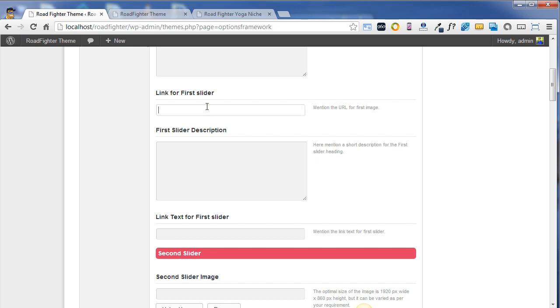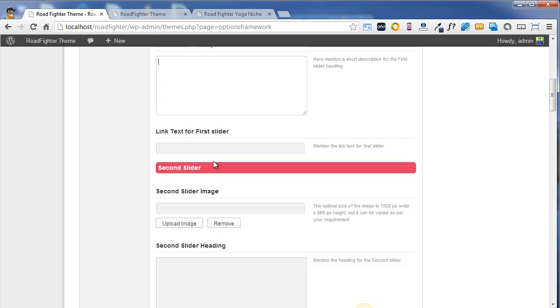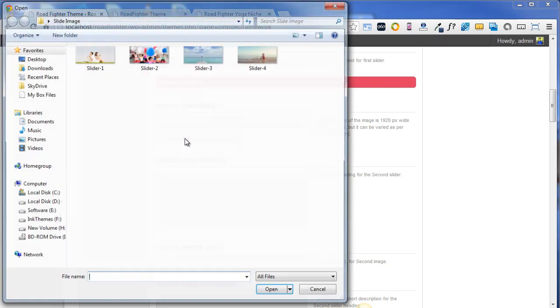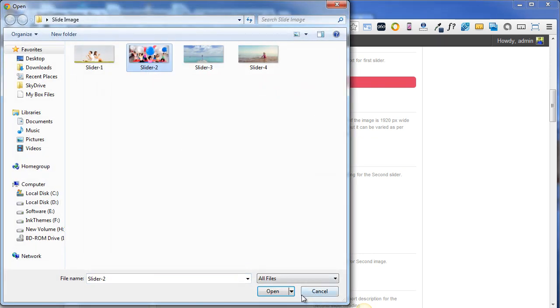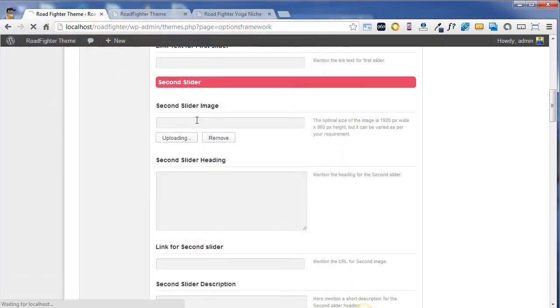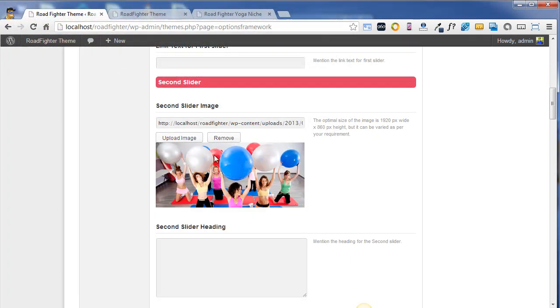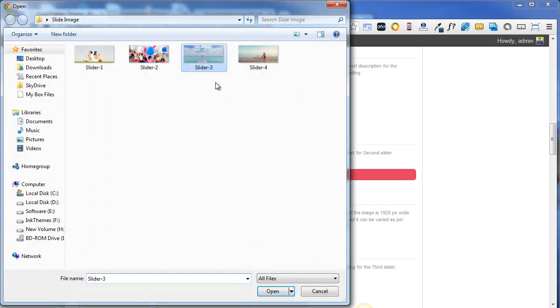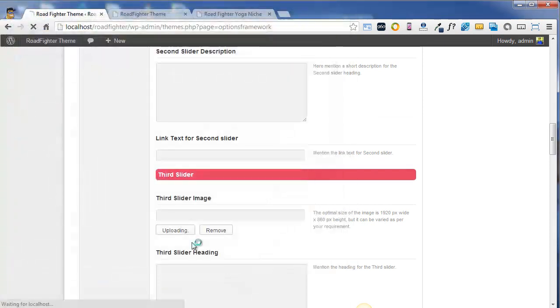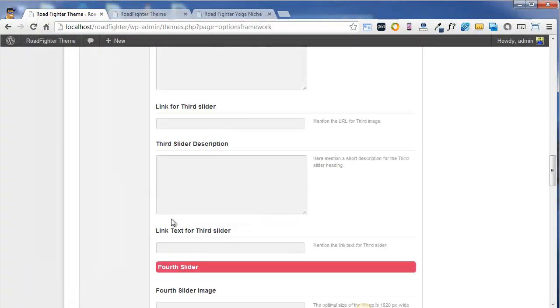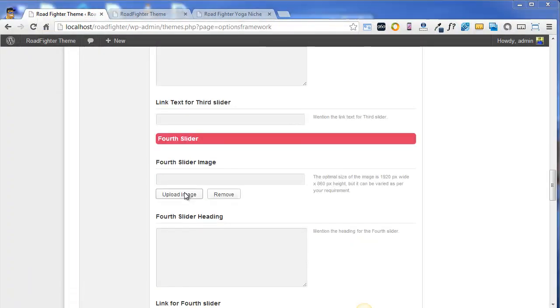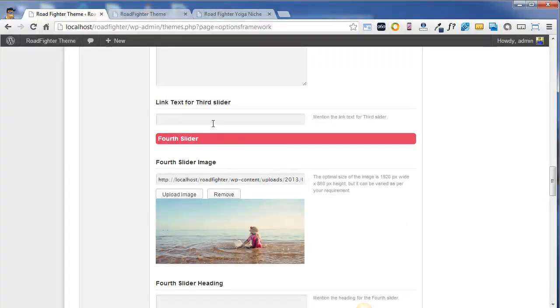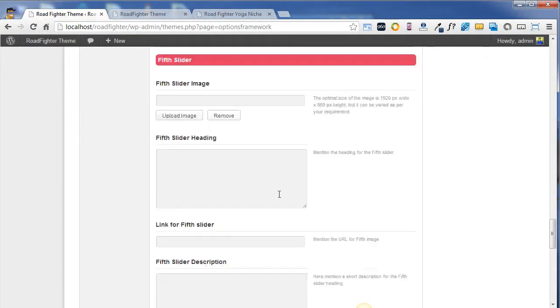If you want to link your first slider to anywhere, you can put the link of that particular page over here. You can similarly add any description to this particular slide. I'm going to upload the image for the second slide, and similarly I'm going to upload images for third and fourth slides.